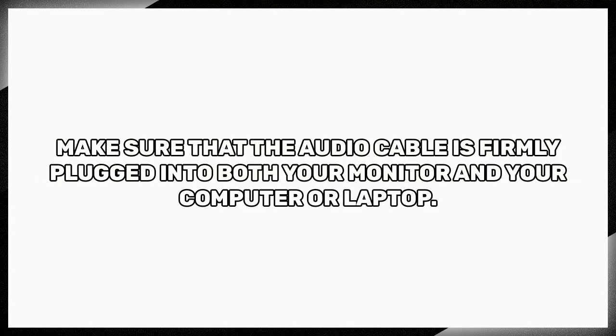First, let's check the physical connections. Make sure that the audio cable is firmly plugged into both your monitor and your computer or laptop.